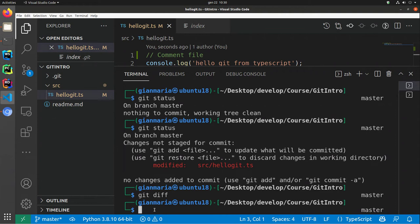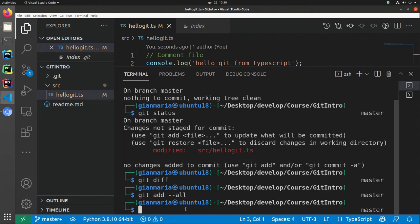Now let's suppose I want to create another snapshot of the folder containing my modification. The first command I need to issue is git add, because even if the file is modified, git add does not mean add these files to source control — it means add the files to the next snapshot. So I can use git add --all, telling it that I'm going to include all changed files in the next snapshot.